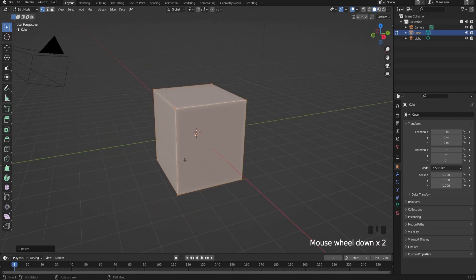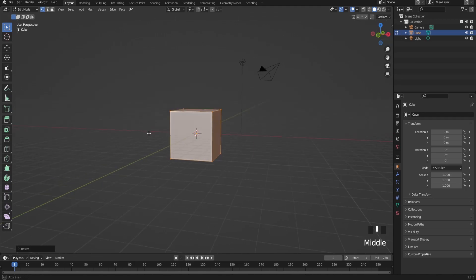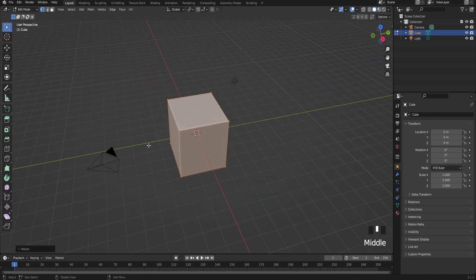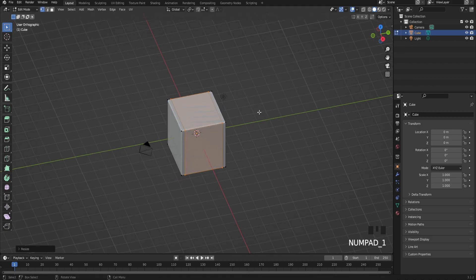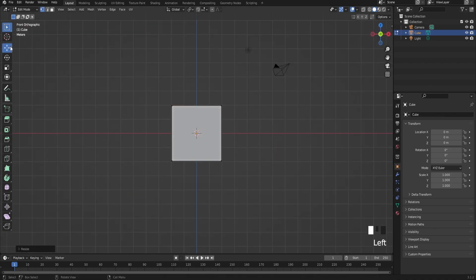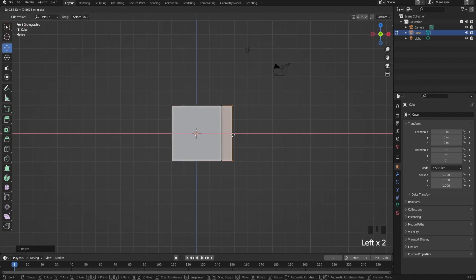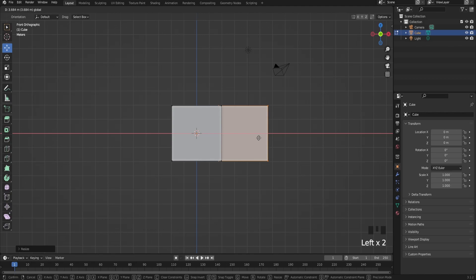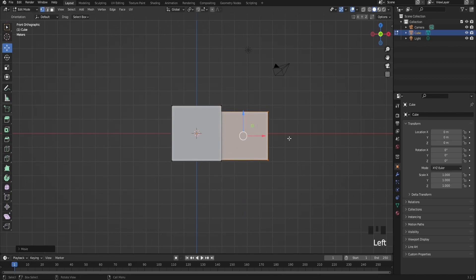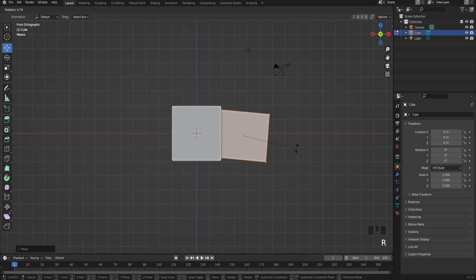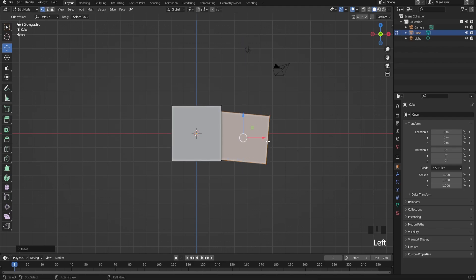After that, duplicate it and scale on your Y-axis. Then bring this part out, scale it on your Z-axis, and rotate it just a little bit.